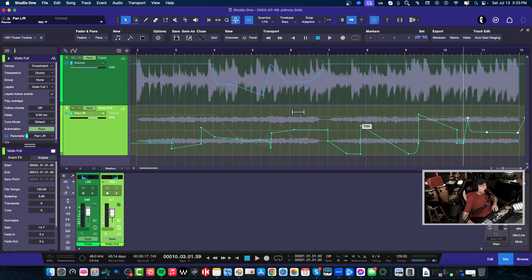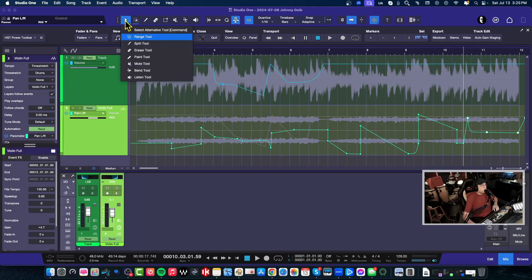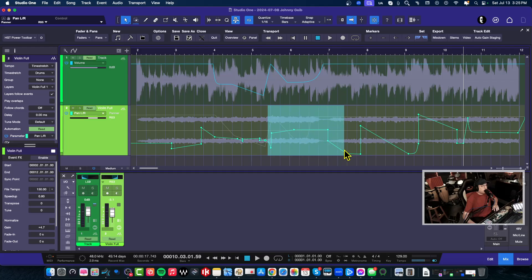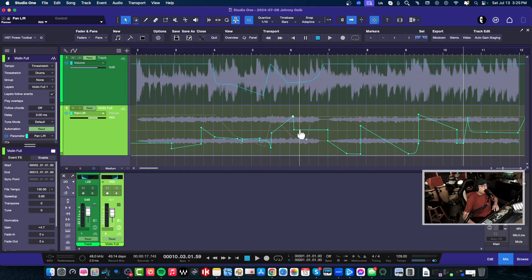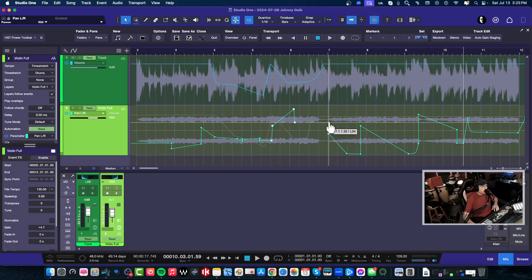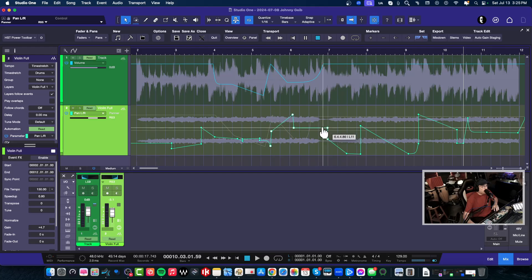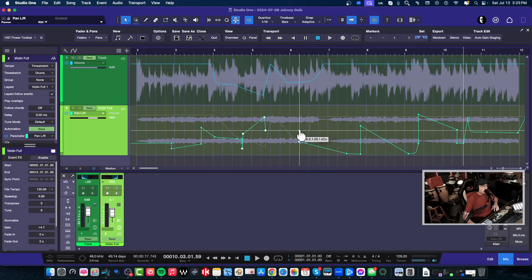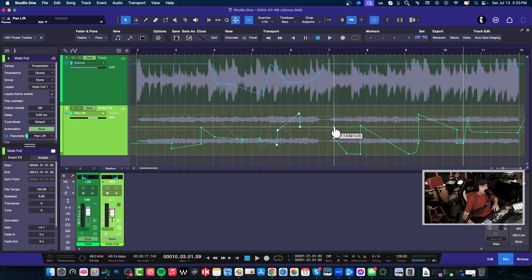You can even highlight—see, if you're still with the arrow tool, you can highlight certain sections of the automation and move that independently. And we can move this independently within the automation that we already have, just like that. Works really well.